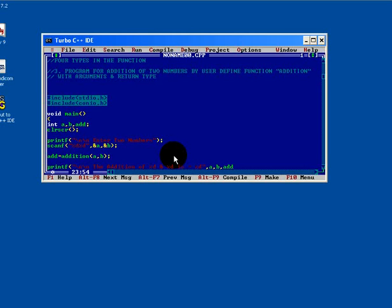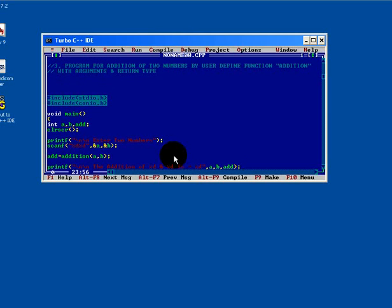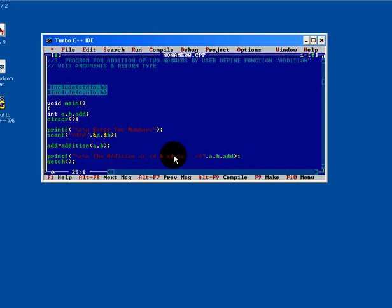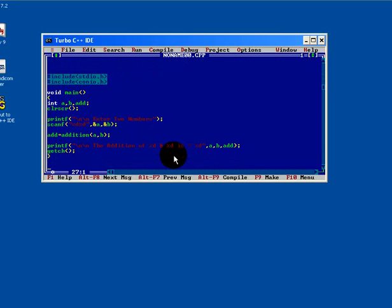And the value of add variable. Fine, we have completed the main program.